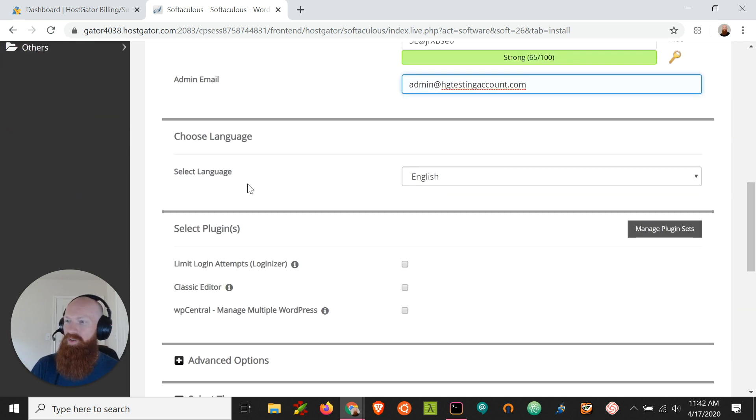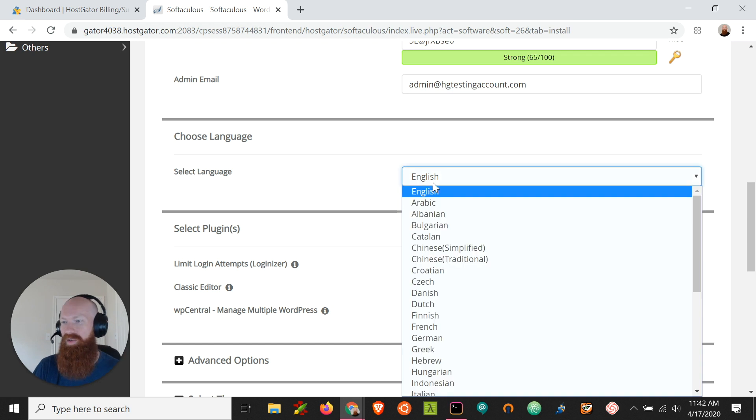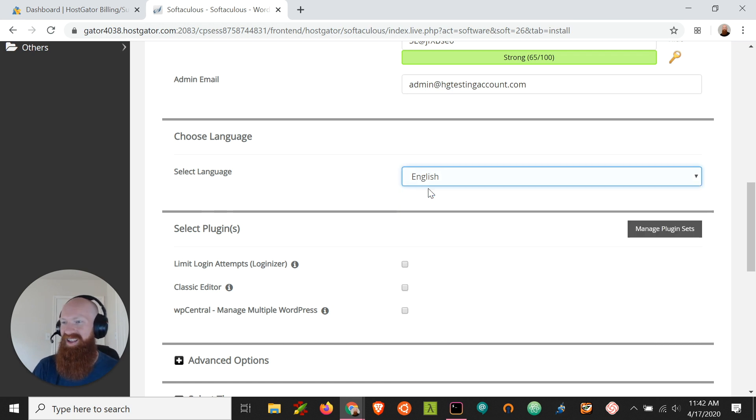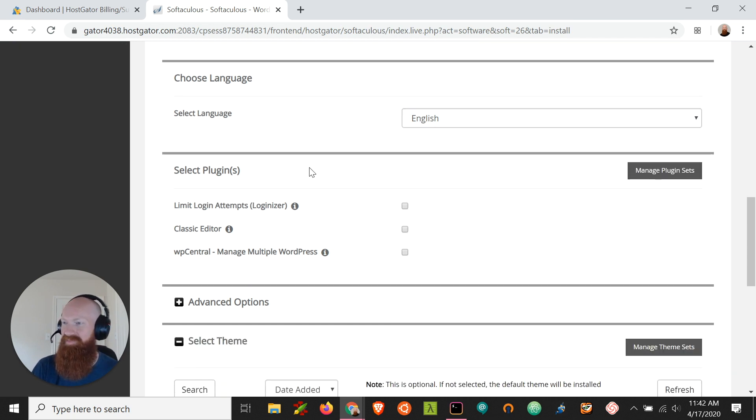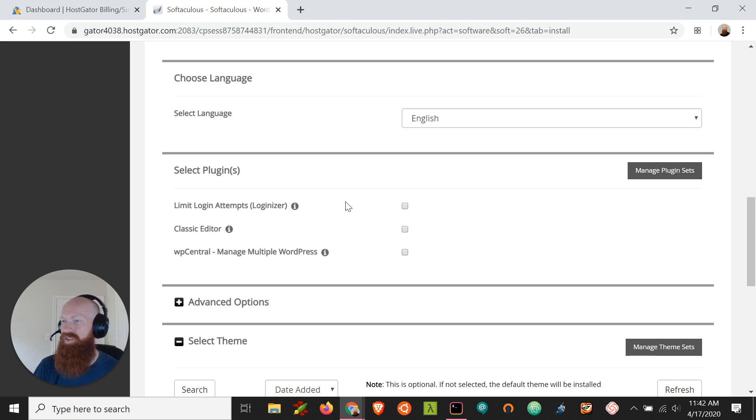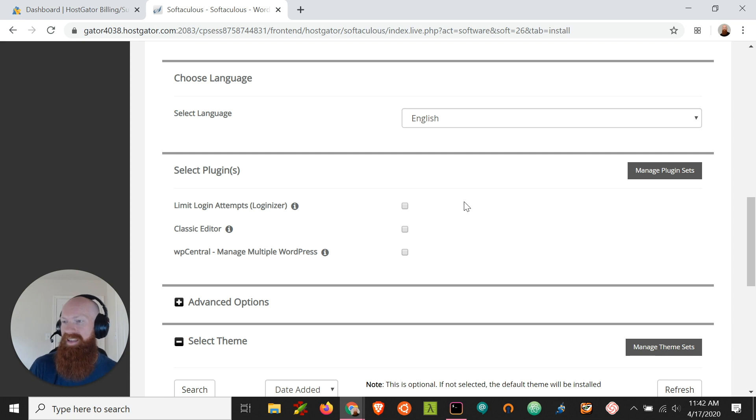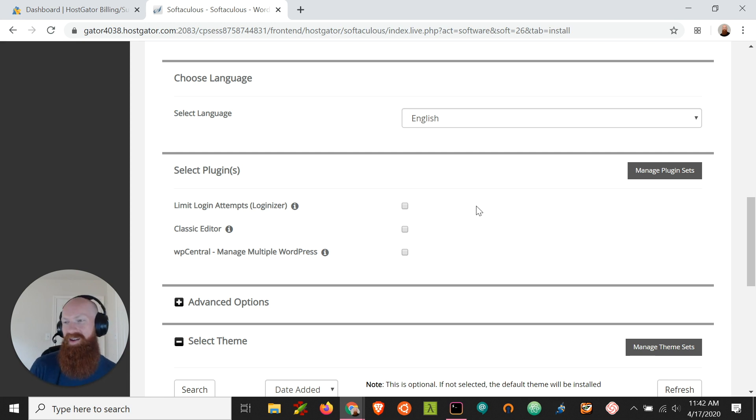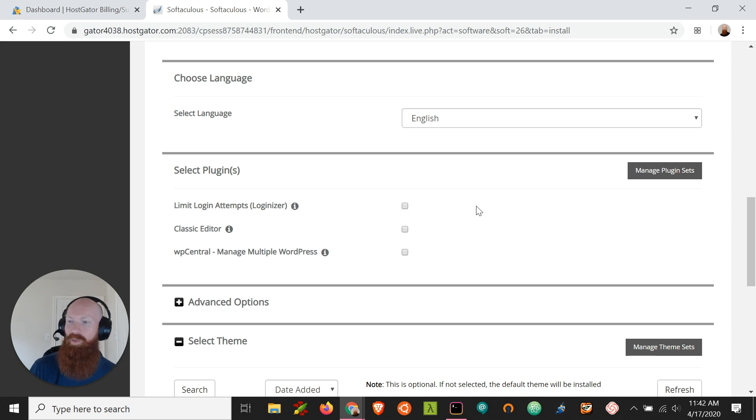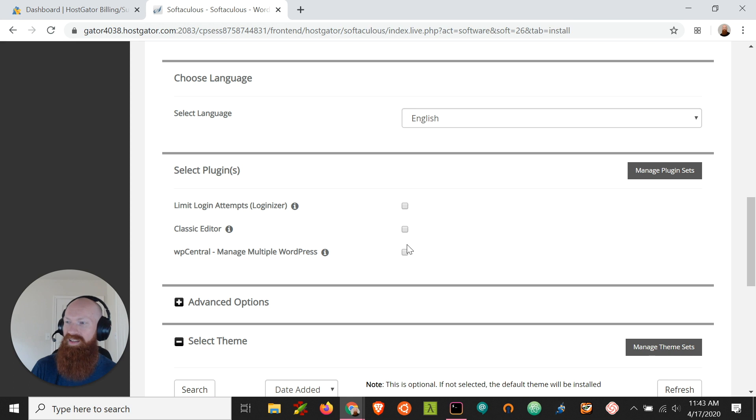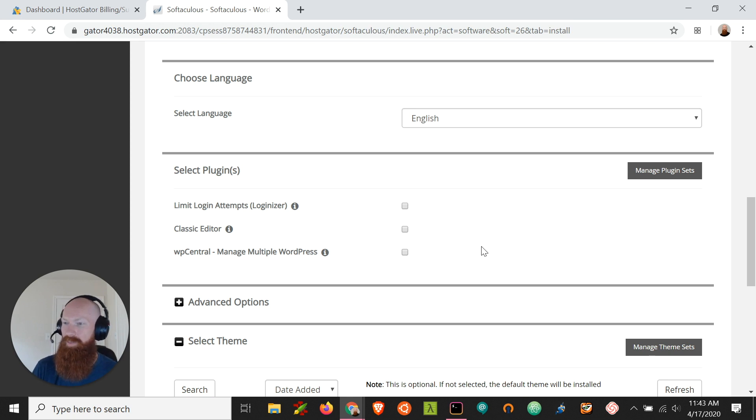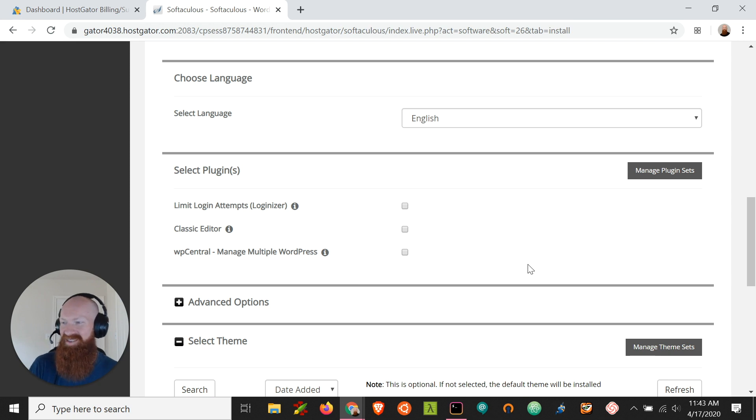The next thing that we're going to do is select our default language. We've got a host of options here. I'll default to English. The next option is going to allow us to install new plugins on the site if we want to automatically as WordPress installs. Now you'll have the opportunity to install any plugin that you want and change the theme once you get logged into the WordPress admin. But it gives you a few options here for the classic editor limiting the login attempts for someone who's trying to guess your password or managing multiple WordPresses. Since I don't need to do any of that, I'll leave those blank today.